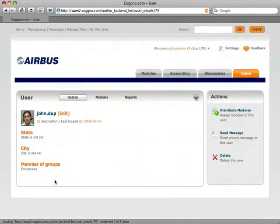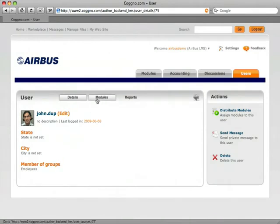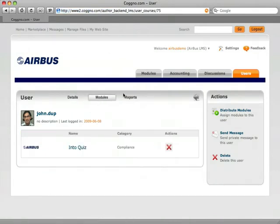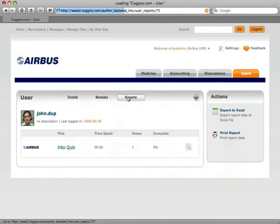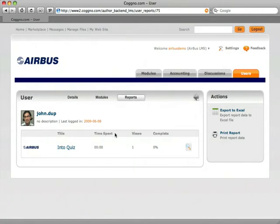View reporting by group or individual. See when a learner began a module, for how long, and how frequently.